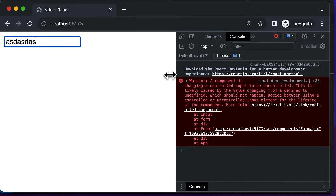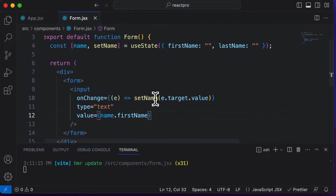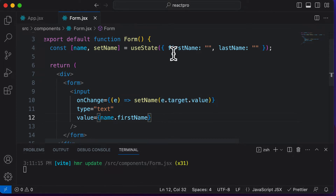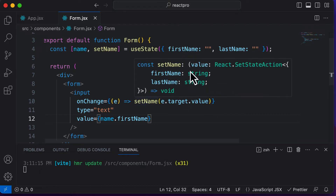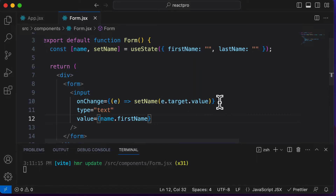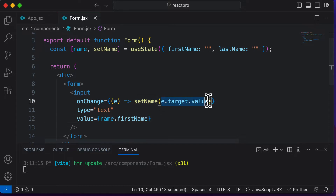But if you try to change the input, this is going to give you an error. That's because setName is setting the value of the entire object to e.target.value. But instead, we only want to set the 'firstName' property to e.target.value.